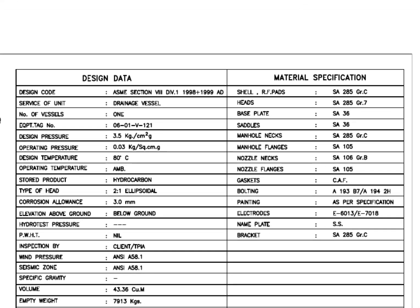Read the design data. This is a drainage vessel. The design pressure is 3.5 kg per centimeter square. Type of the head is 2:1 elliptical. My previous videos will give you more details about elliptical dish heads. The corrosion allowance is 3 mm. This is a below-ground tank.